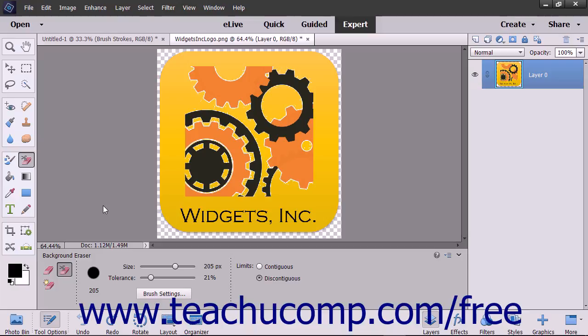It is important to note that this tool will override the lock transparency settings of a layer. To use this tool, first use the Layers panel to select which layer contains the background you want to erase.